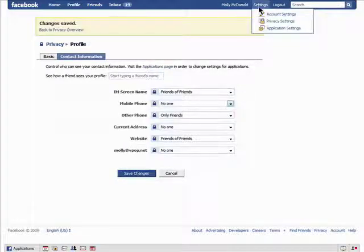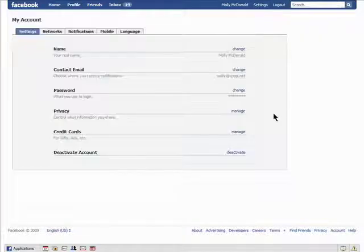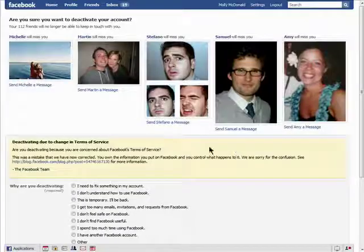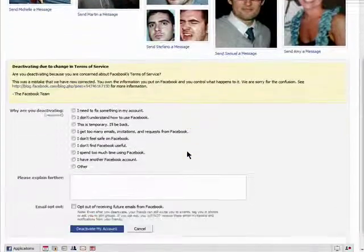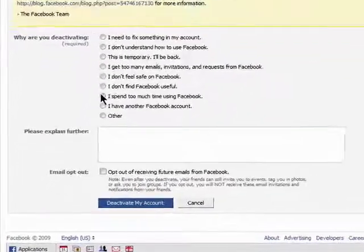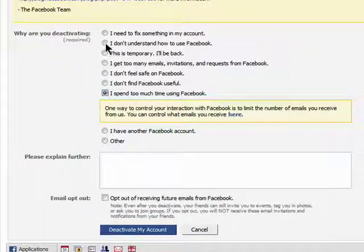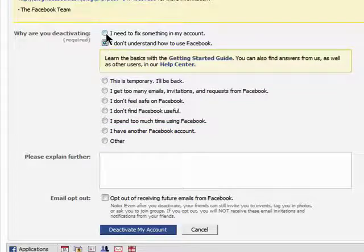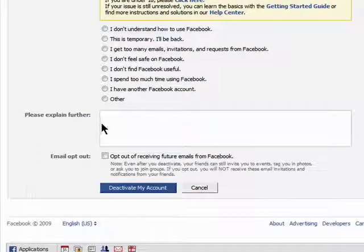If you want to completely remove yourself from Facebook, just go to your account settings and click on deactivate. You'll be shown some friends that will miss you if you deactivate your account, but then you can choose to add why you're leaving and choose to opt out of any further notifications from Facebook.